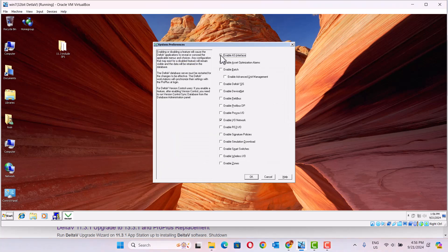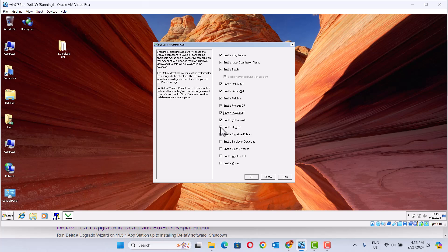We can choose ASI communication. We can choose all the stuff: Fieldbus, device slide, Profibus DP, simulation, smart switch, wireless.